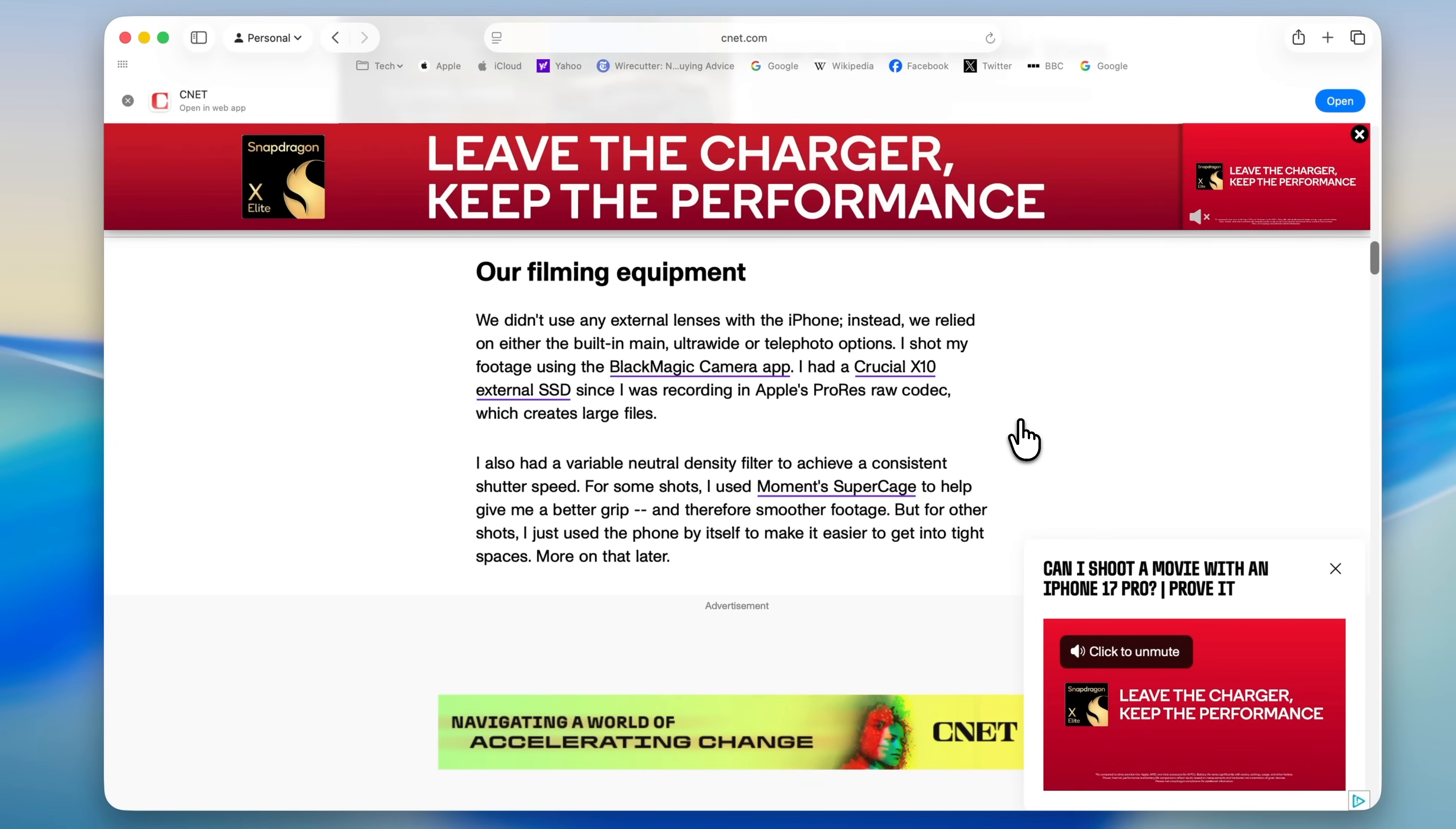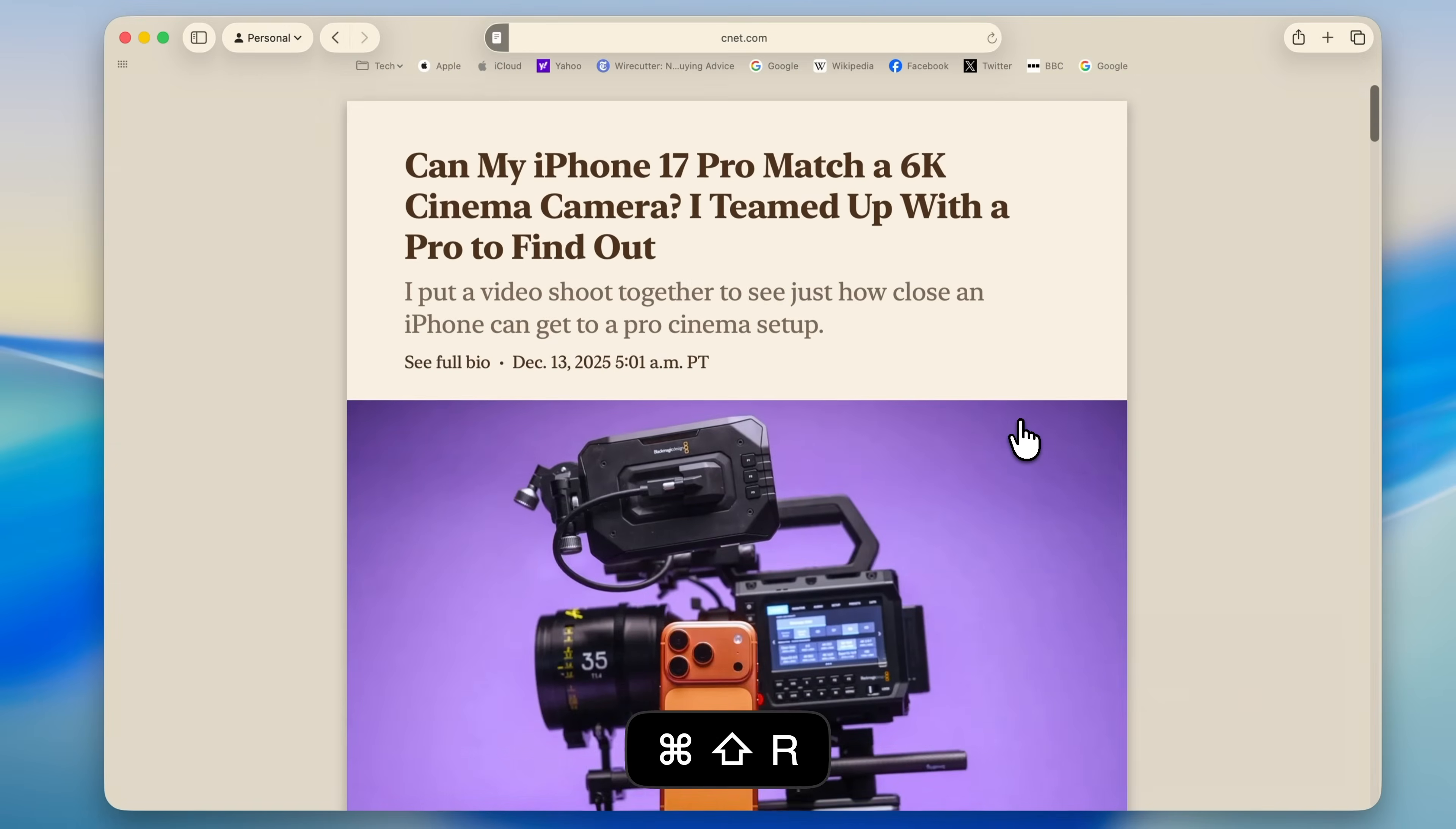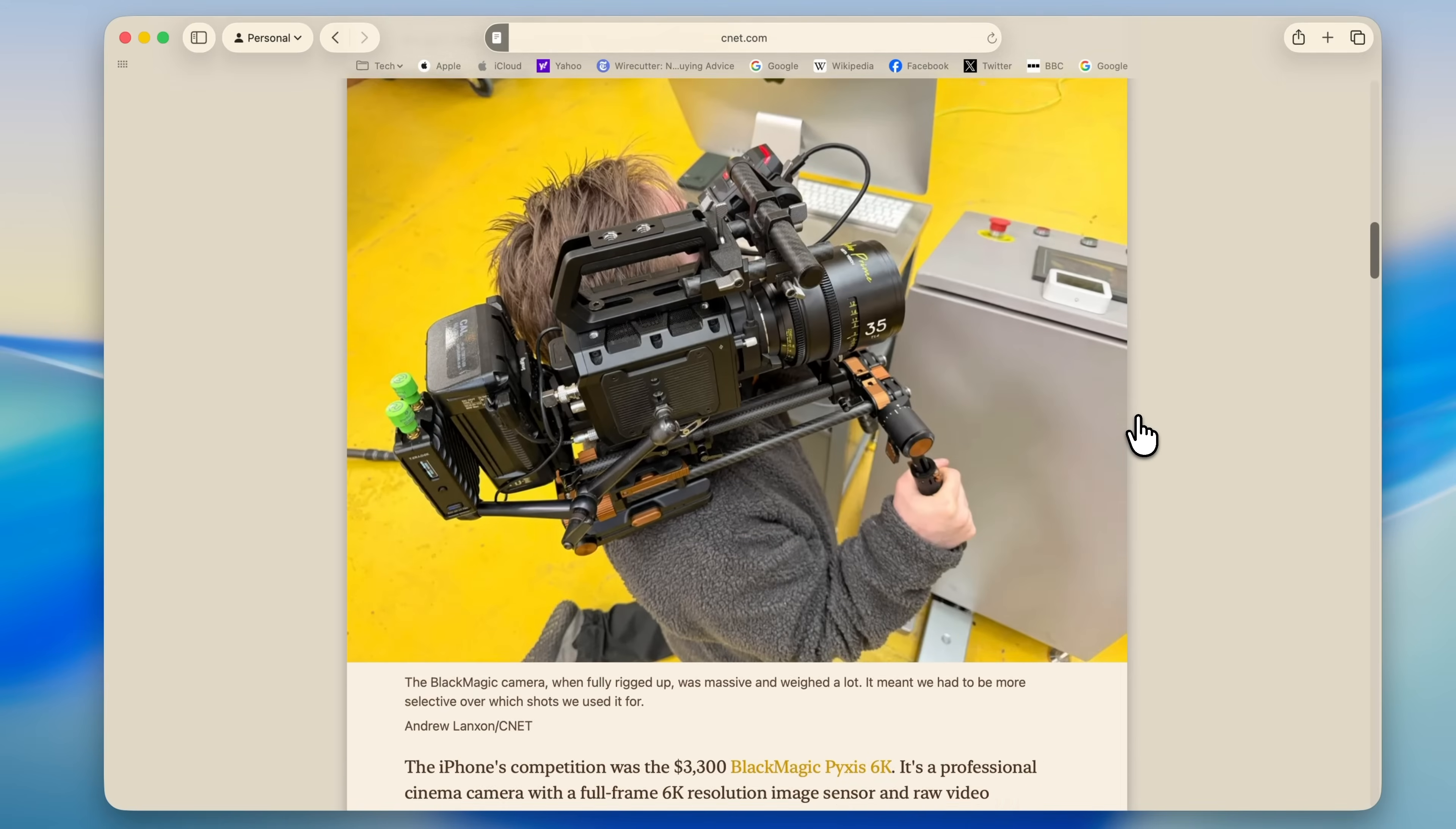The first one is reader mode, and there are a few ways to turn it on, but the easiest is a keyboard shortcut. Here, I've got an article open, and as I scroll, you can see adverts all over the place. It's not a great reading experience. I'm just going to press Command, Shift, and R on the keyboard. That instantly switches the page into reader mode. Now I can scroll through the article with far fewer distractions and actually enjoy reading it.